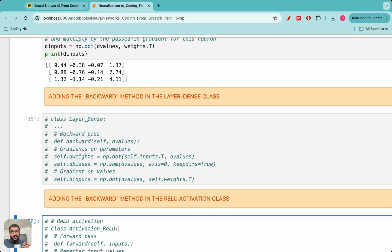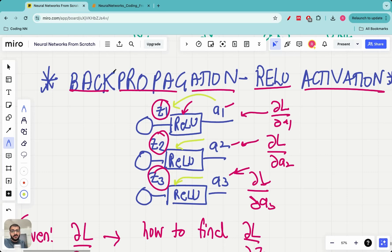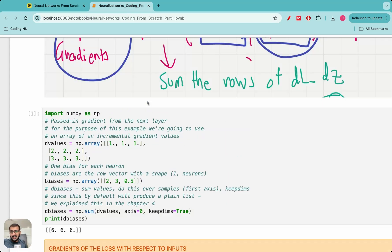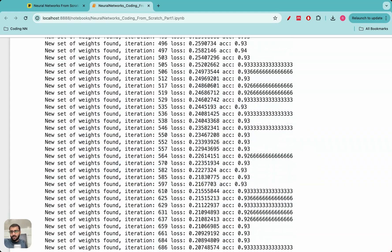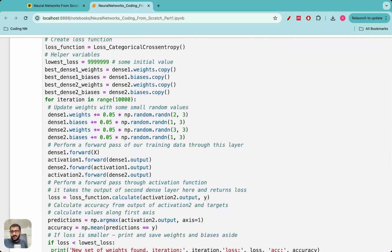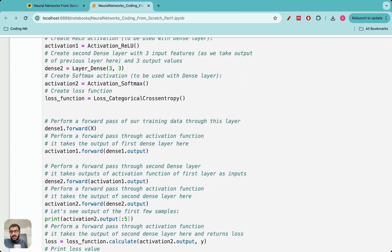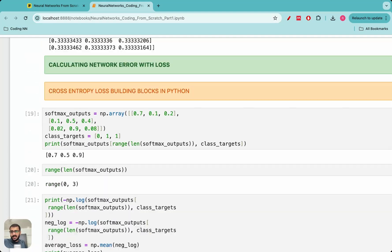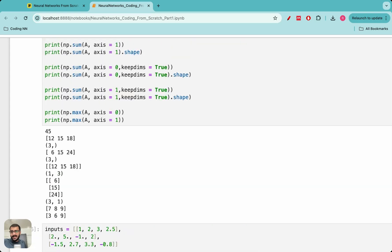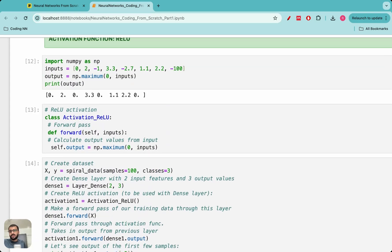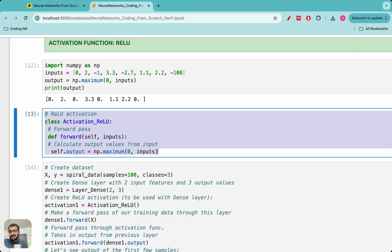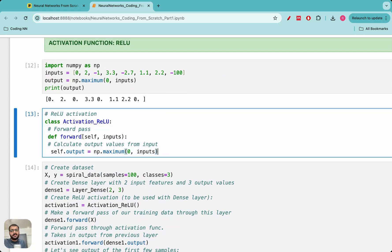Very similar to how we defined the backward method whenever we initiated a layer, we also have to define a backward method when we initiate an activation function such as ReLU. So remember we have the ReLU activation class — let me take you to that class in the notebook. We had a lecture on activation functions where we defined the ReLU activation class, and this was the class: it has only one method, forward.